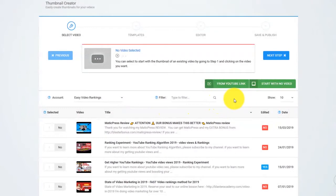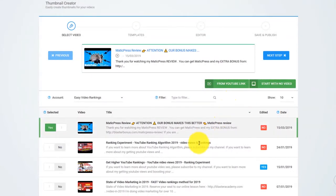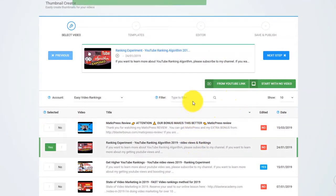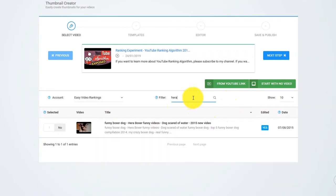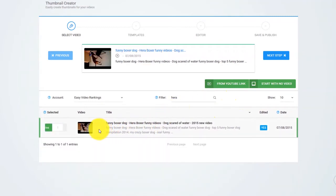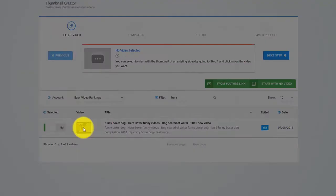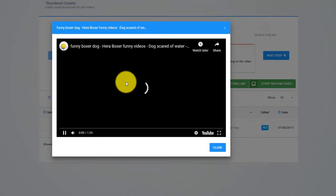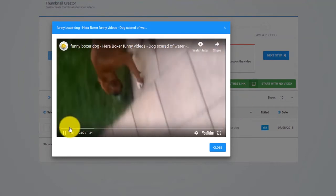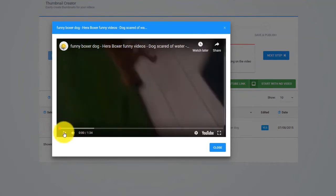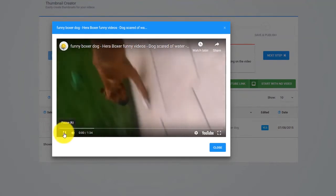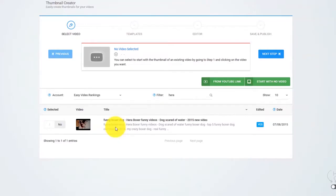The first thing that you need to do is select a video from your YouTube account. For this example, I will go with this video with my dog Hera. The default thumbnail, well, sucks.